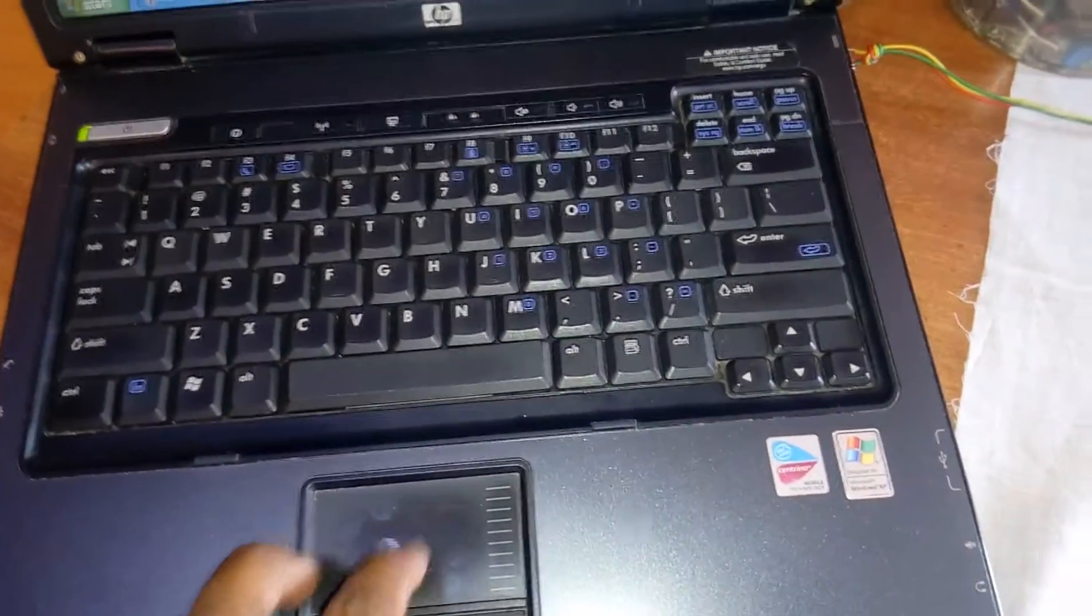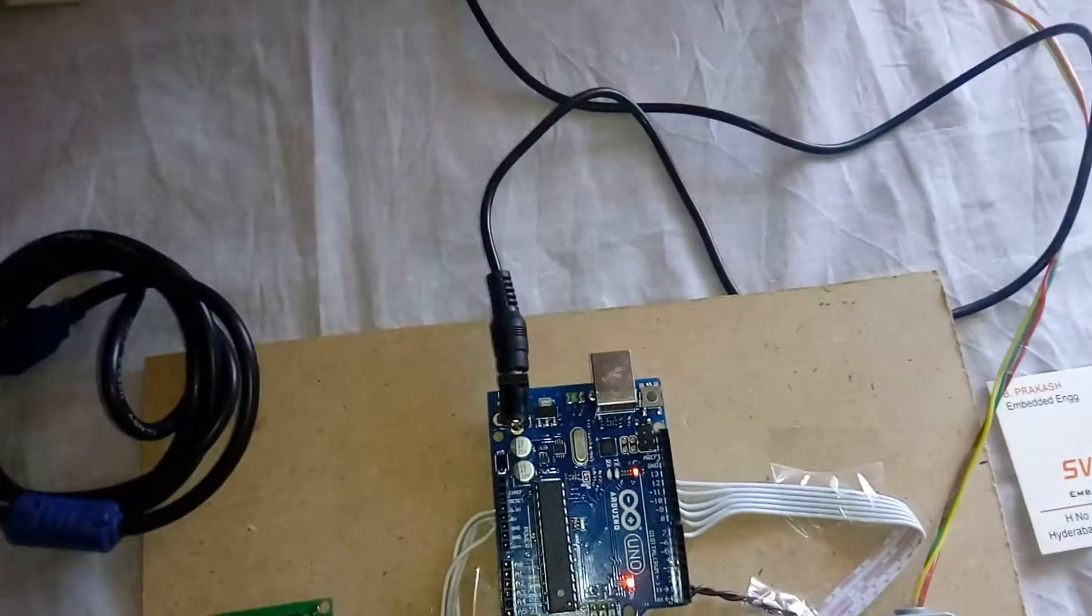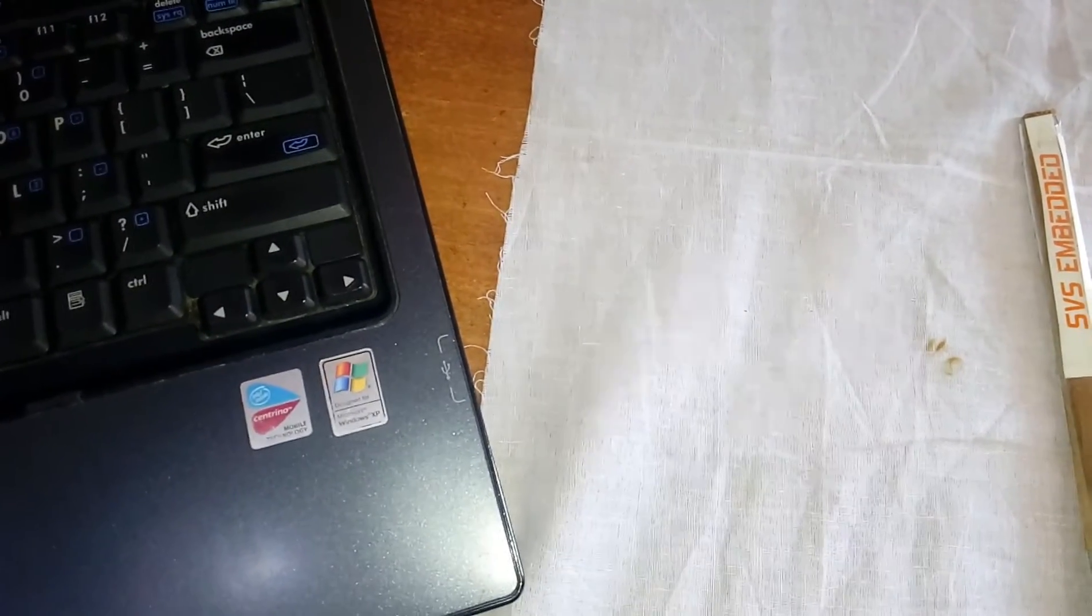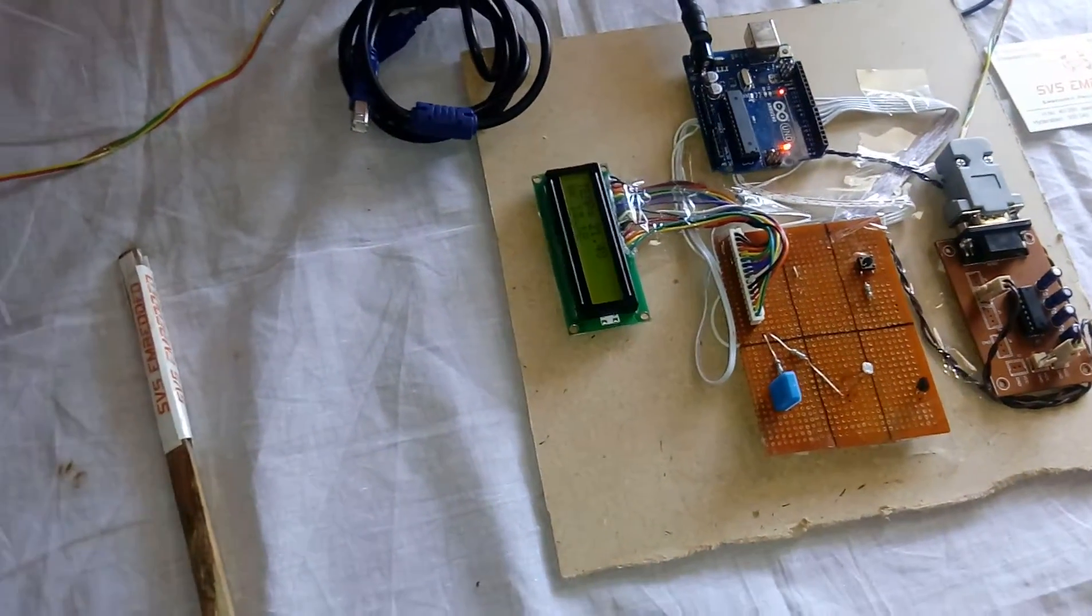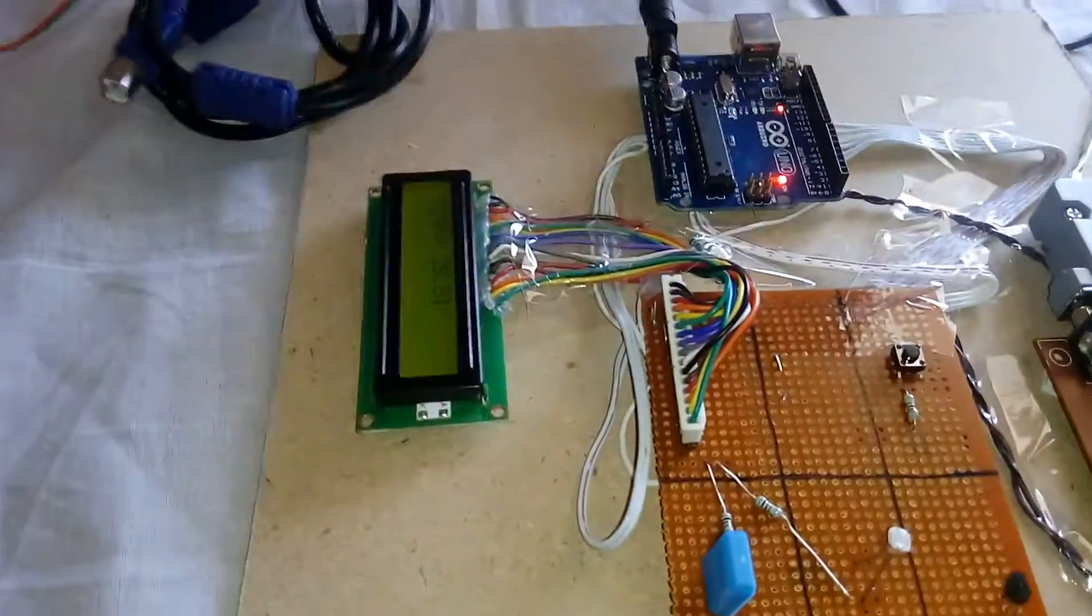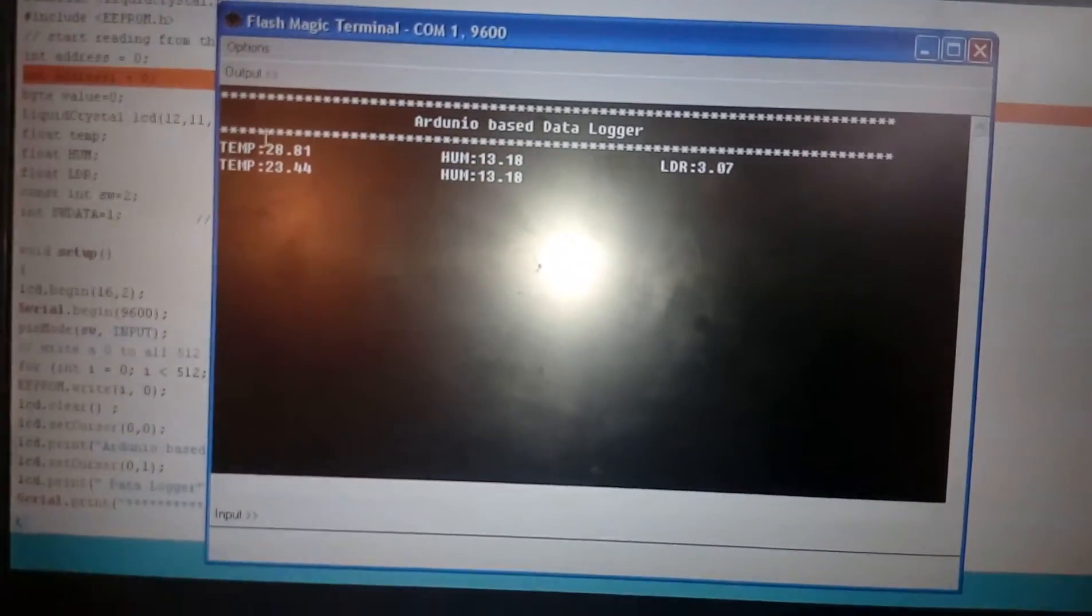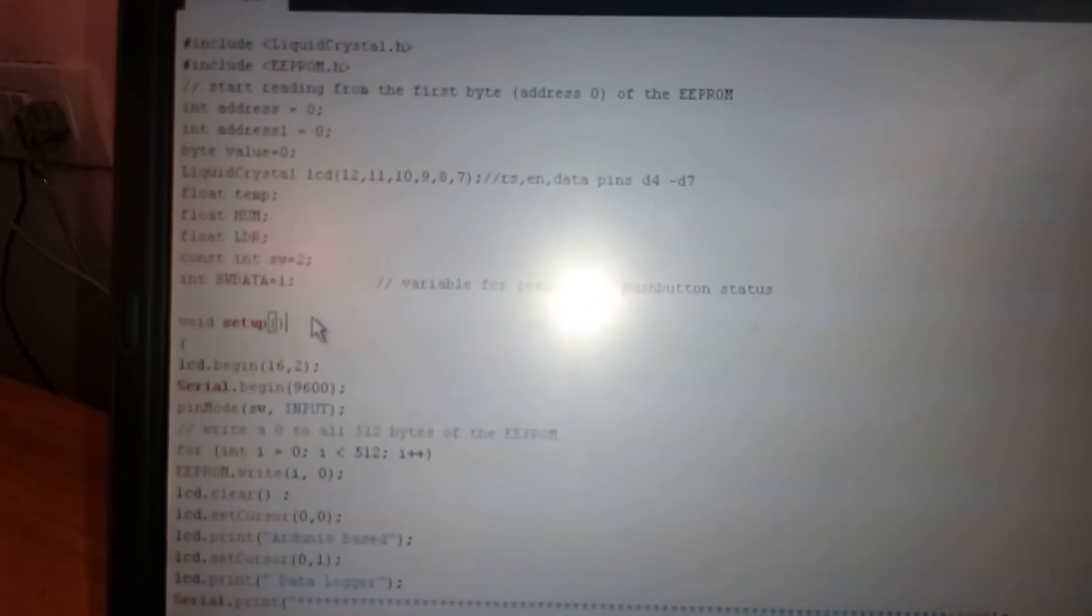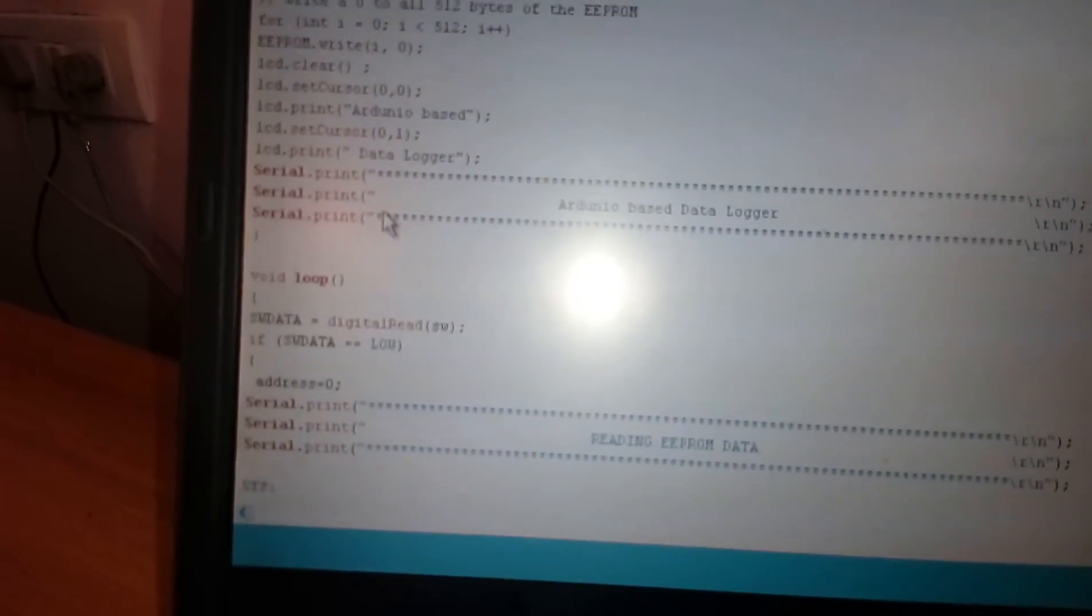Let us, I am going to start. So first of all I want to reset this. So here it is displayed. Arduino based data logger, temperature, humidity, LDR. Here that LCD is connected 12, 11, 10, 9, 8, 7. So Arduino based data logger is LCD displayed.